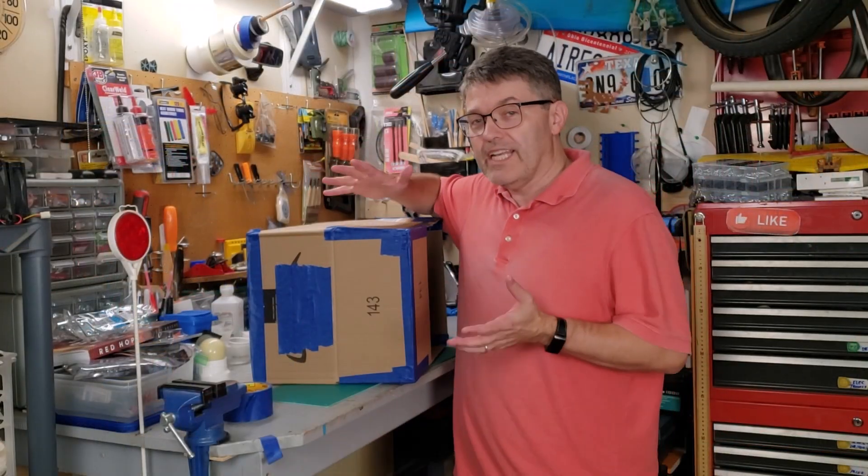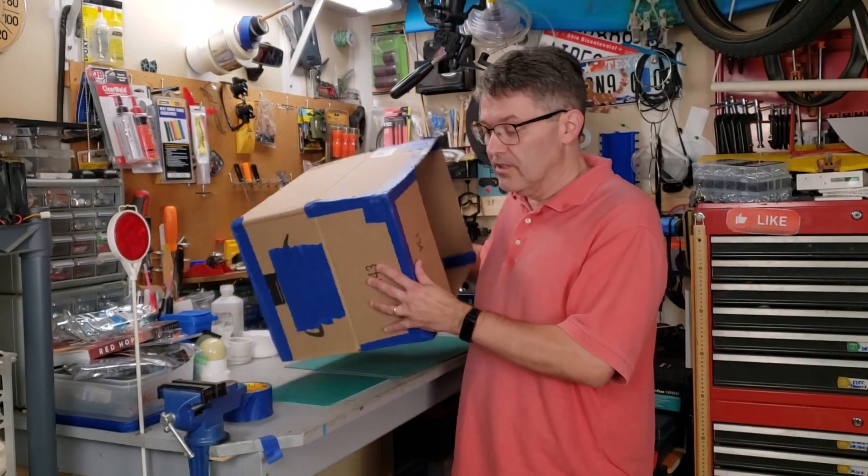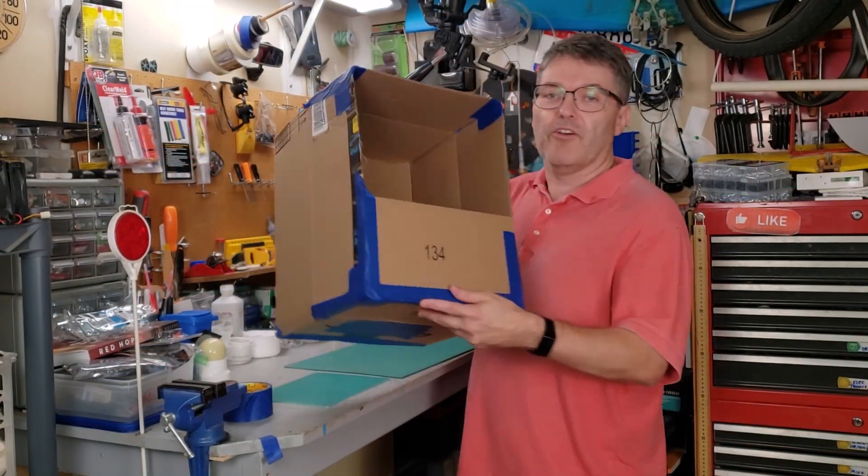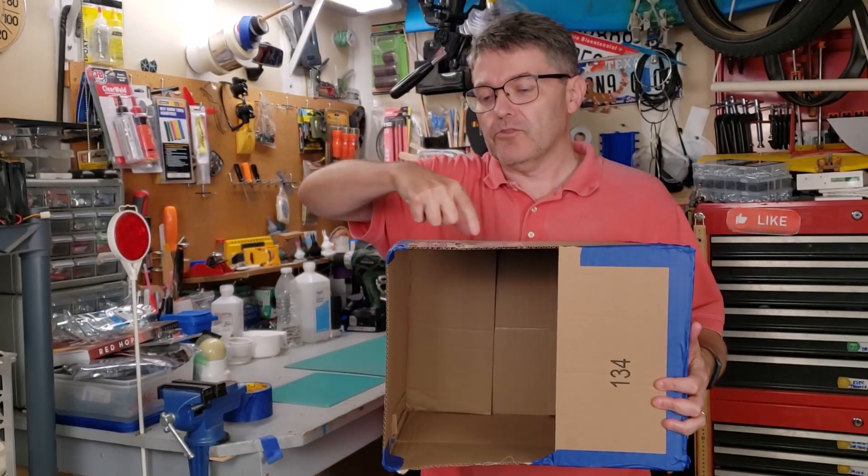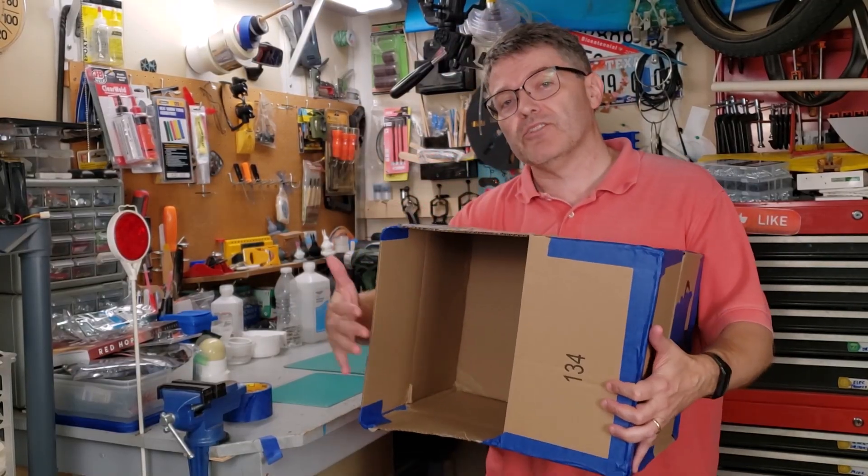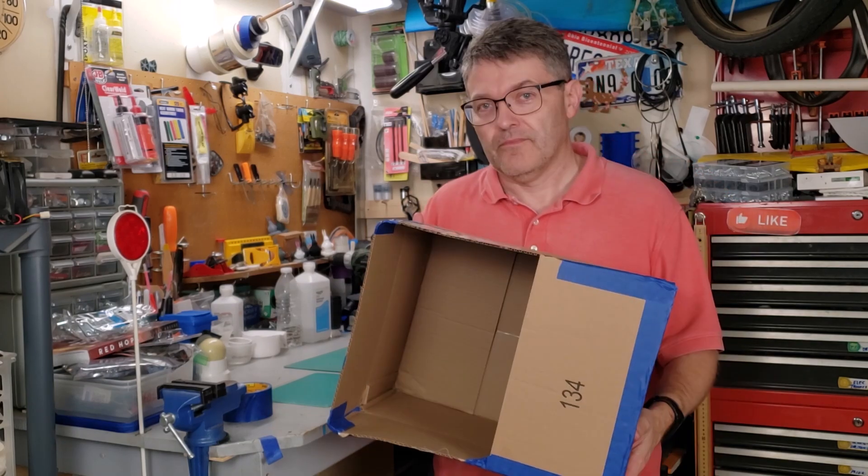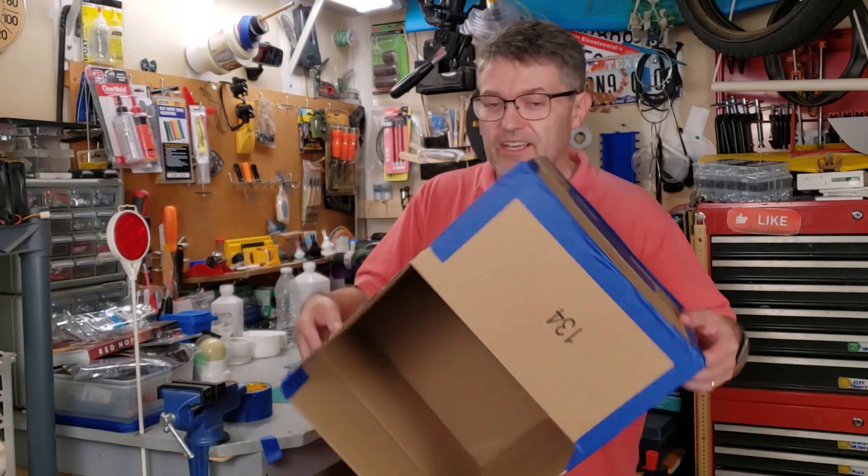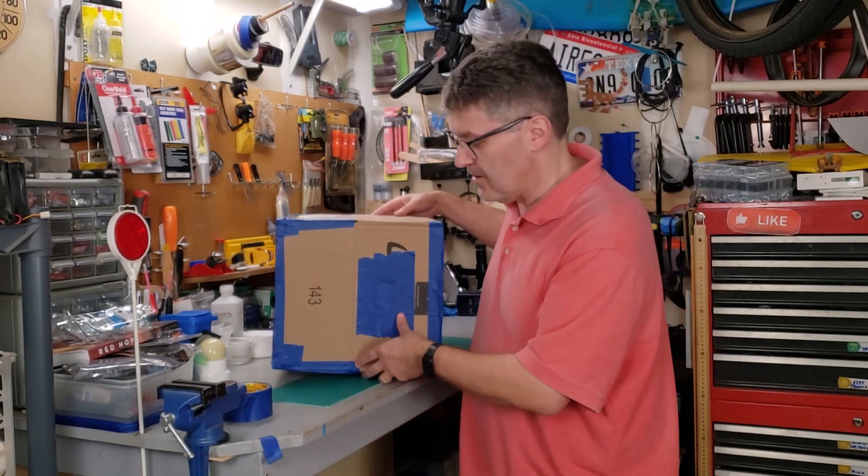Almost any cardboard box will do. The longer the better though, because that gives the sunlight more time to grow and expand and project a larger image onto where the paper is going to be. But let's get down to business and build this pinhole camera.